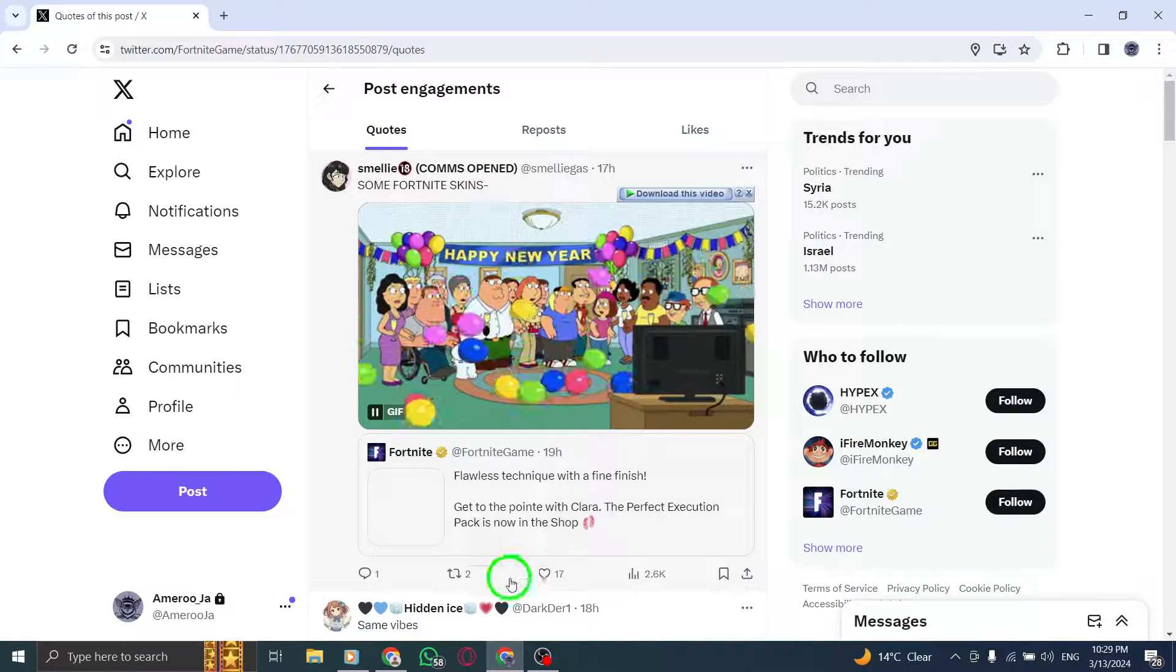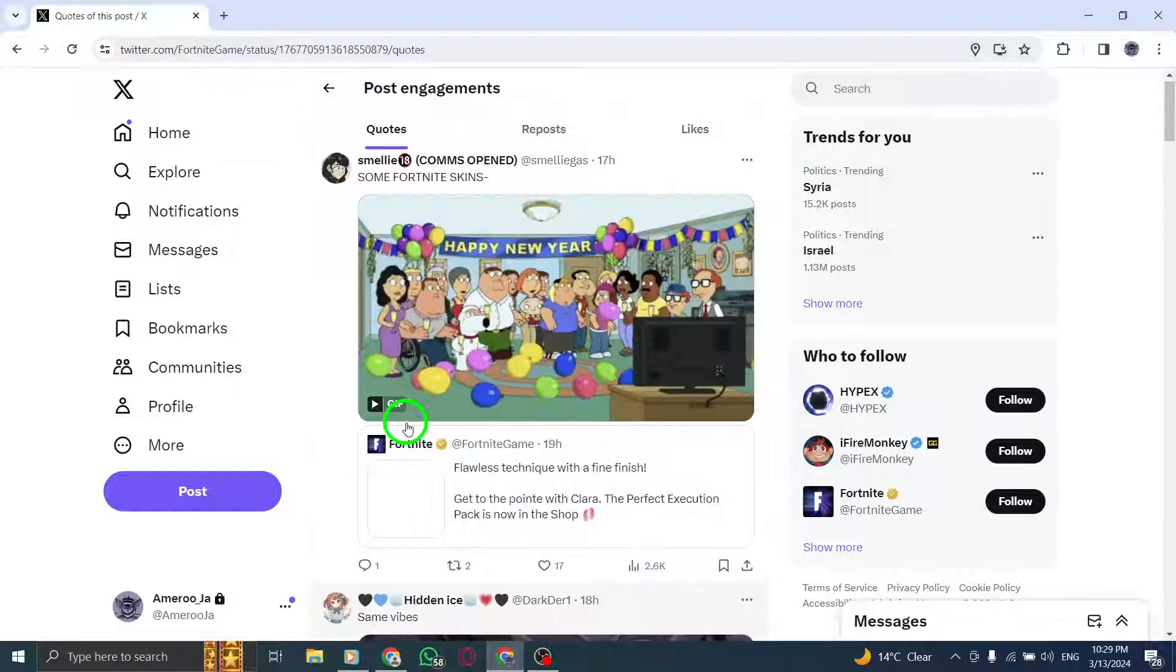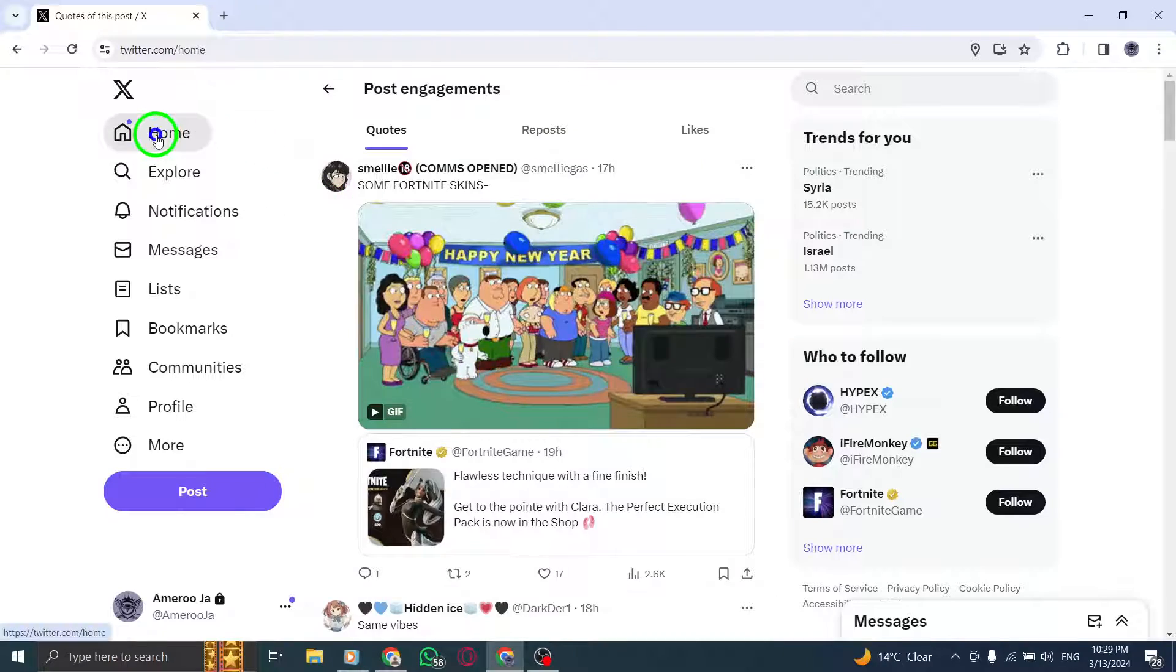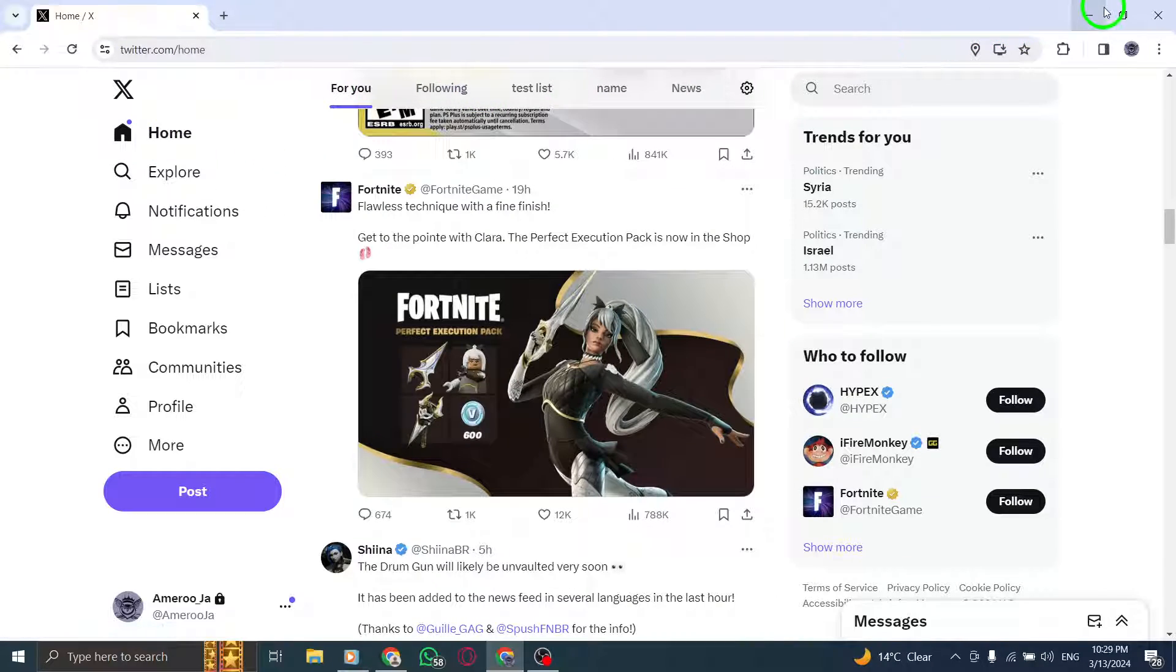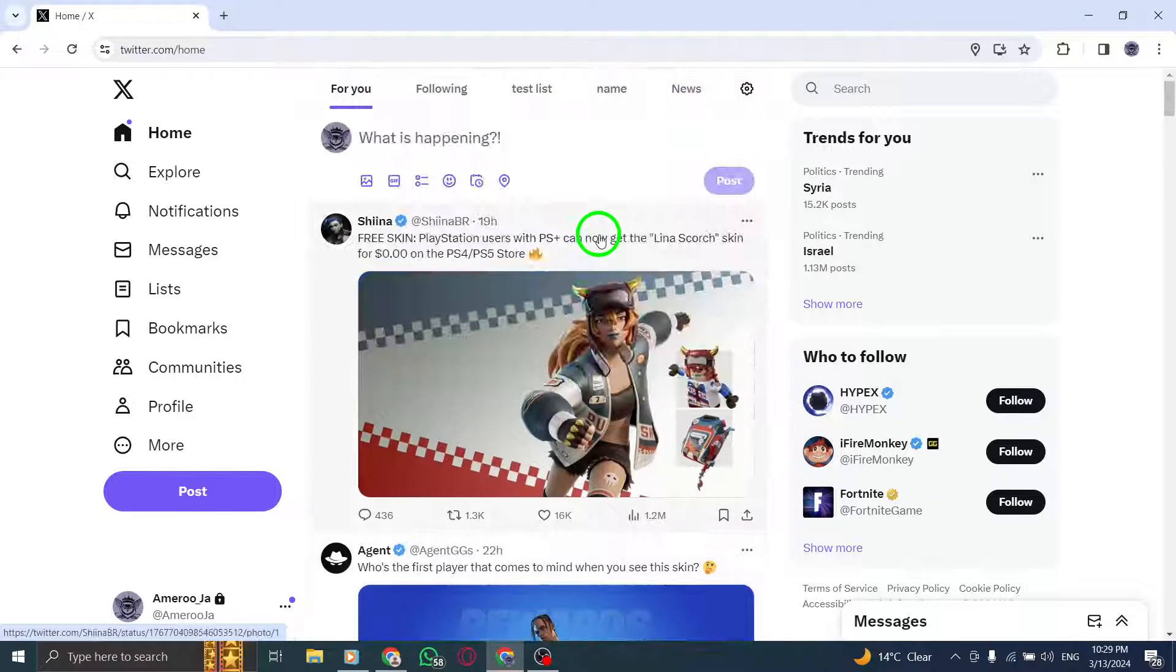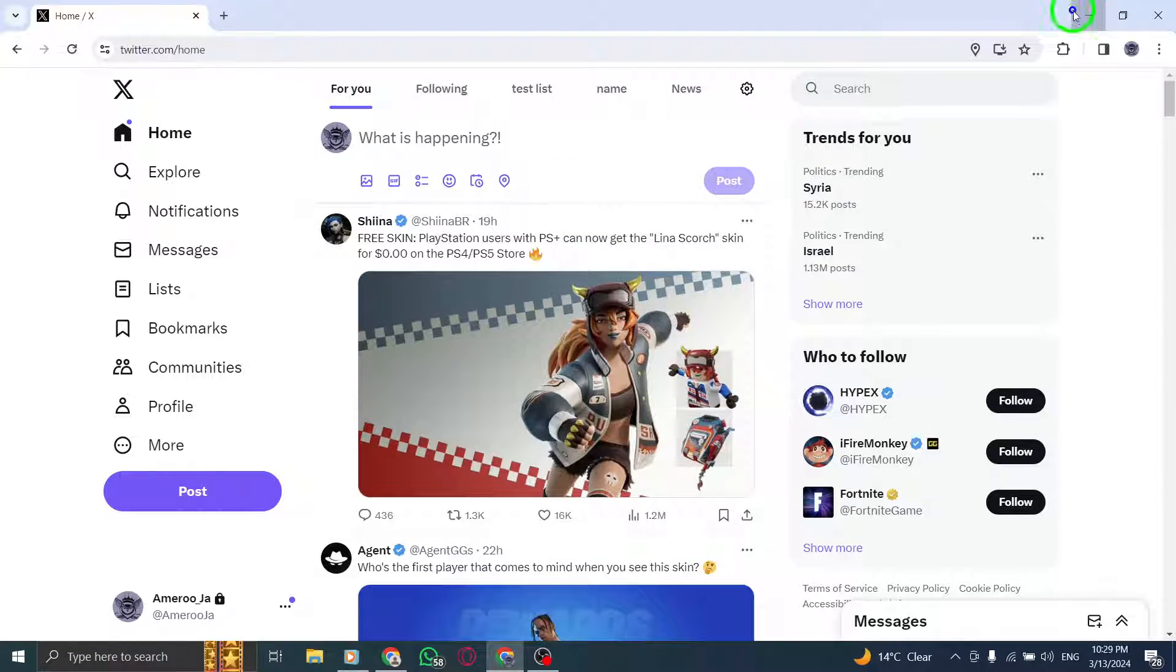By following these steps, you can easily discover and explore quote tweets related to a specific tweet on Twitter using your PC.